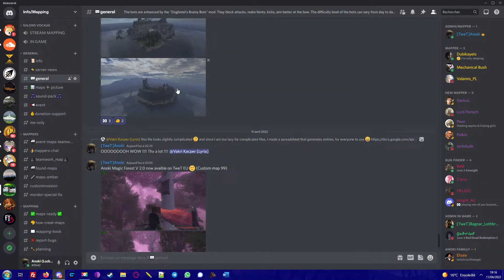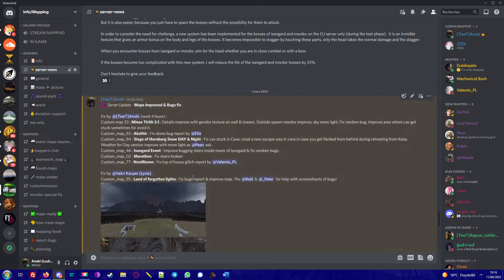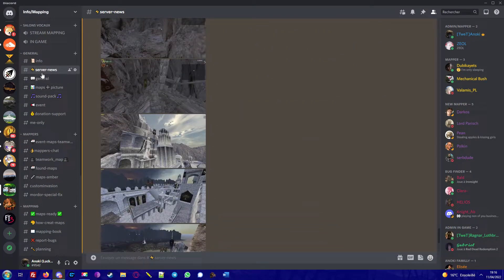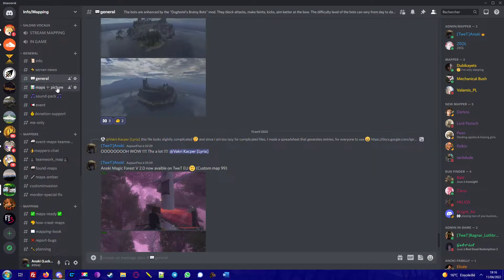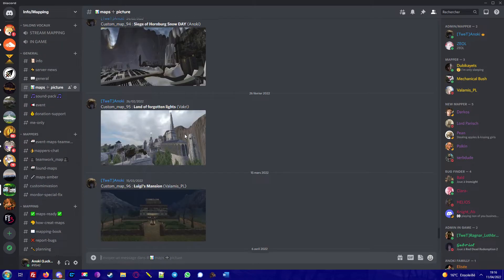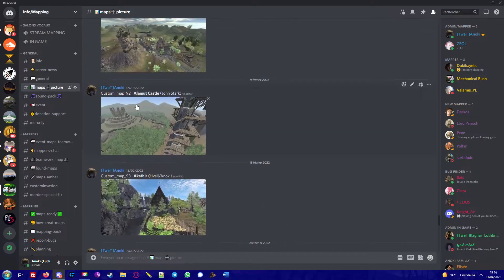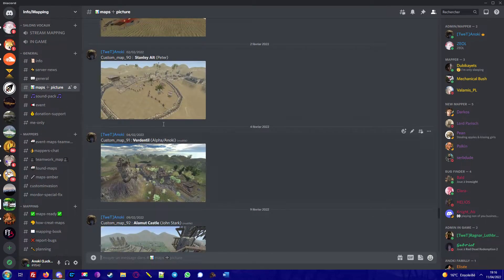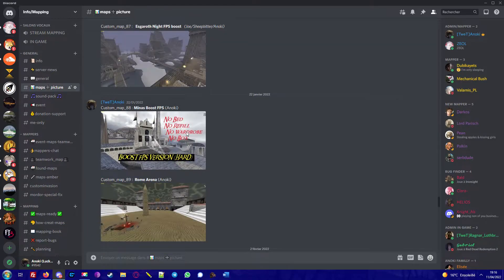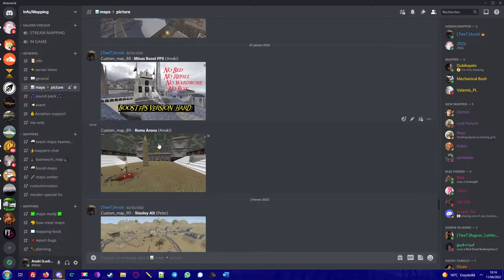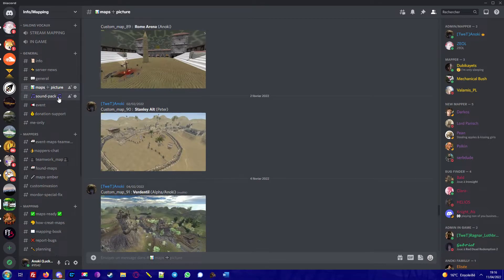And so in this Discord, I will make a very short presentation. You have server news — so information about the server — a general channel, and maps and pictures. This is all the maps you can pull inside the TweT server. And so you can know the picture, you know the name, so you can easily pull.